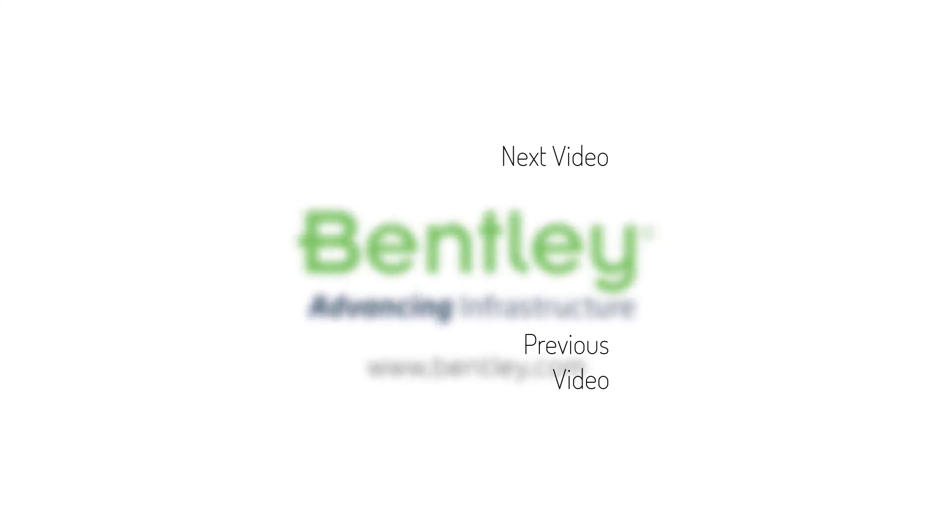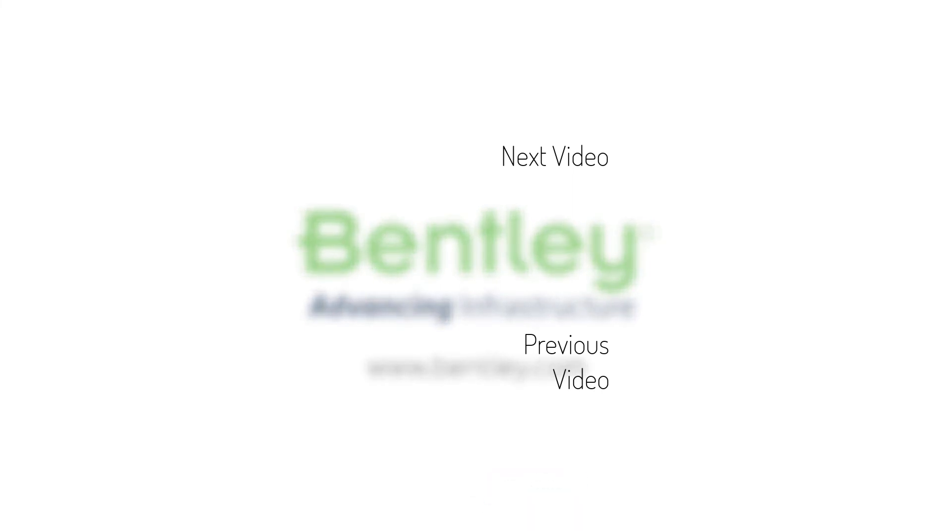If you found this video helpful, please give it a like. If you want to see more such series, consider subscribing to our channel. Thank you and see you next time.